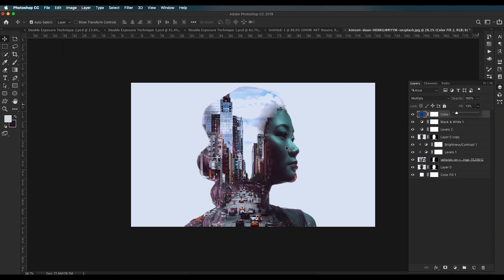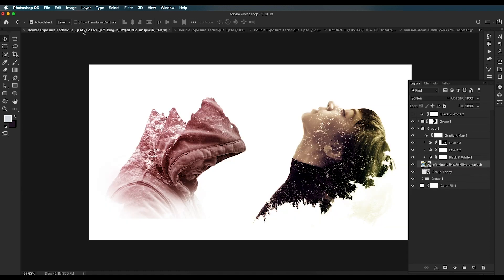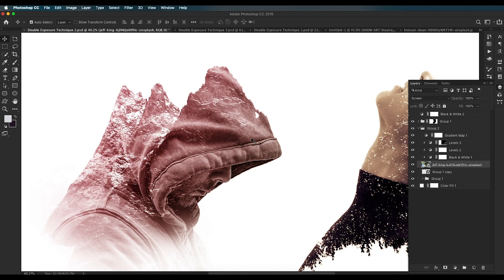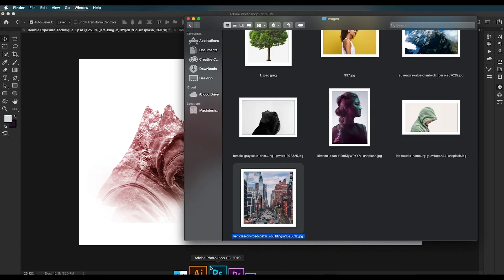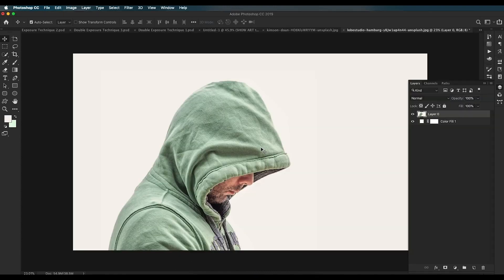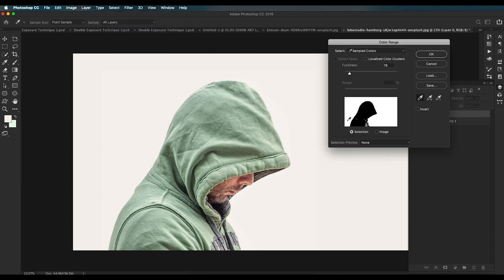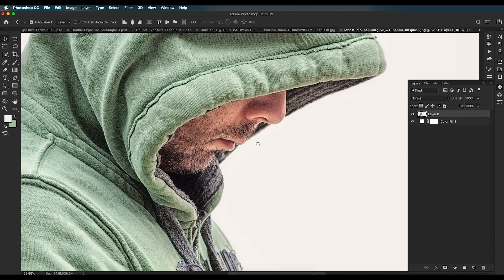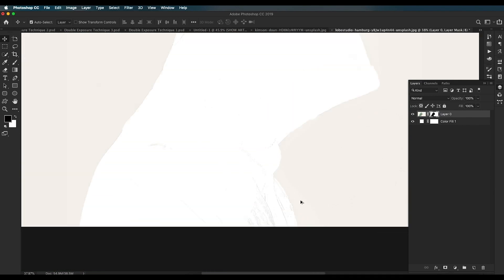The next technique is very simple and gives a different look to your design. Open the image in Photoshop. Remove the background by going to Select > Color Range — click on the white region with Shift pressed and click on the black region with Alt pressed. Use the fuzziness to increase the contrast, then click OK.